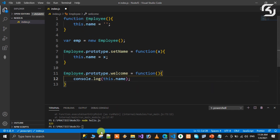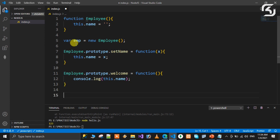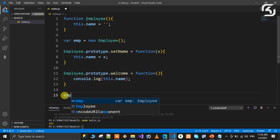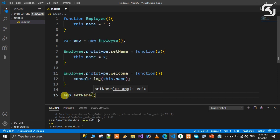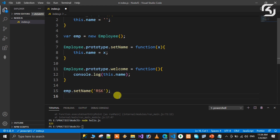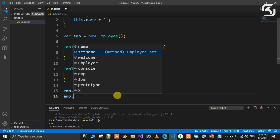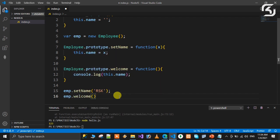Simple. Save the file. Then to call the method, I call this object. The method called is emp.welcome. Save and run using node index.js.